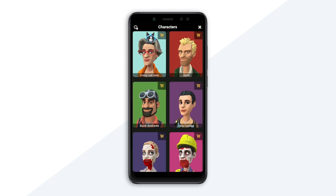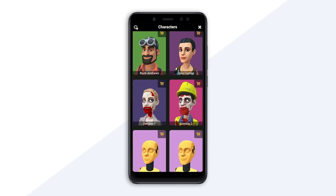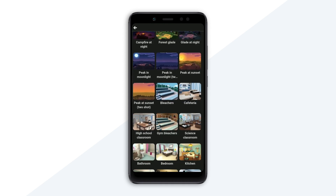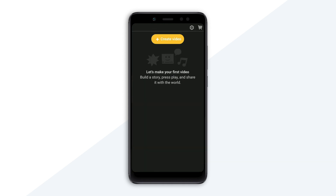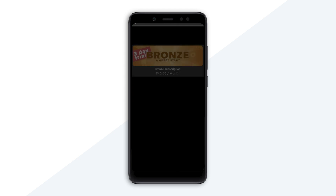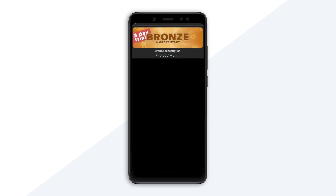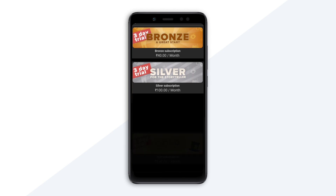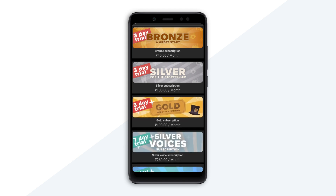First, 90% of pre-made animated characters and scenes — we can use all of these, but we have to purchase them. The pricing has different levels: Bronze is $40 per month, Silver is $100 per month, and Gold is $190 per month. There is a 3-day trial so you can use the trial version before paying the subscription.